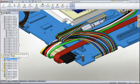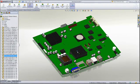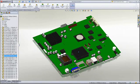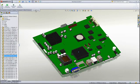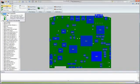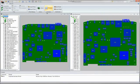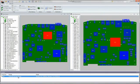Collaboration between MCAD and ECAD is critical in designing today's high-tech products. CircuitWorks provides a bidirectional transfer of data from ECAD to MCAD. Printed circuit boards can be read into SOLIDWORKS as fully associative 3D models that can be referenced in the design of the packaging. If changes are required to the board, these can then be exported to ECAD formats, such as IDF, for review.